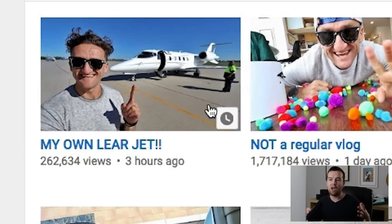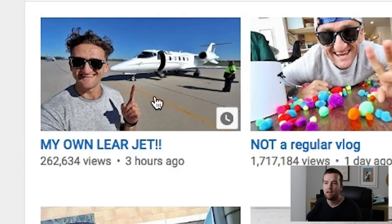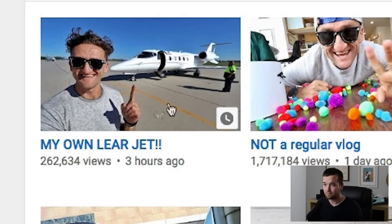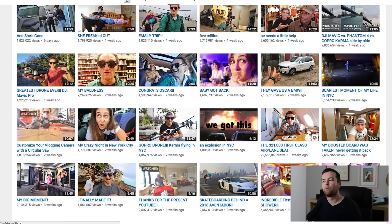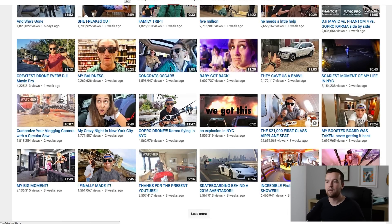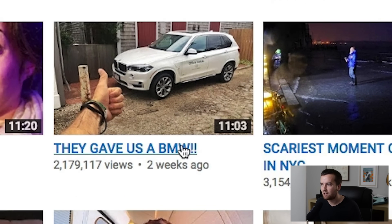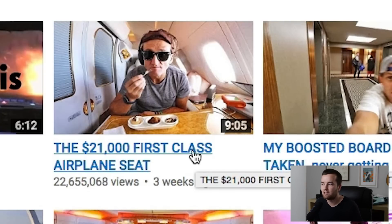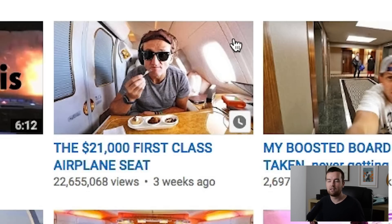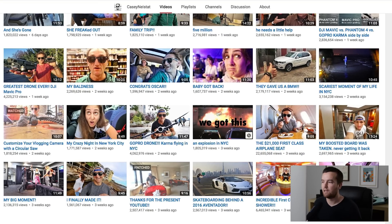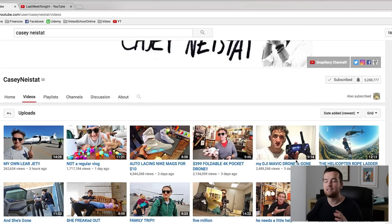For example, his latest video is titled "My Own Learjet" — that's intriguing. What does that mean? Did he get a jet? Probably if you watch it, that moment is only two to ten seconds of the fifteen-minute video. But look at titles like "They Gave Us a BMW!" or "The $21,000 First-Class Airplane Seat" — that's bait. You want to click that to see what it's about, but he delivers on it. That's the difference between good and bad clickbait. Really, you wouldn't even call it clickbait if it's delivering — it's just an intriguing title. Check out Casey to see good examples of titles.